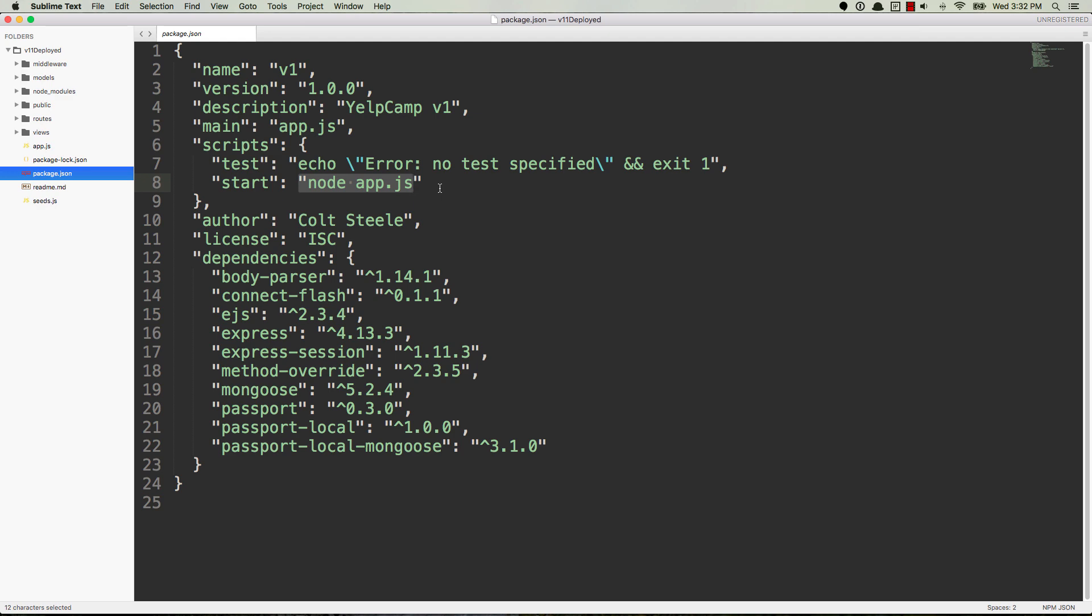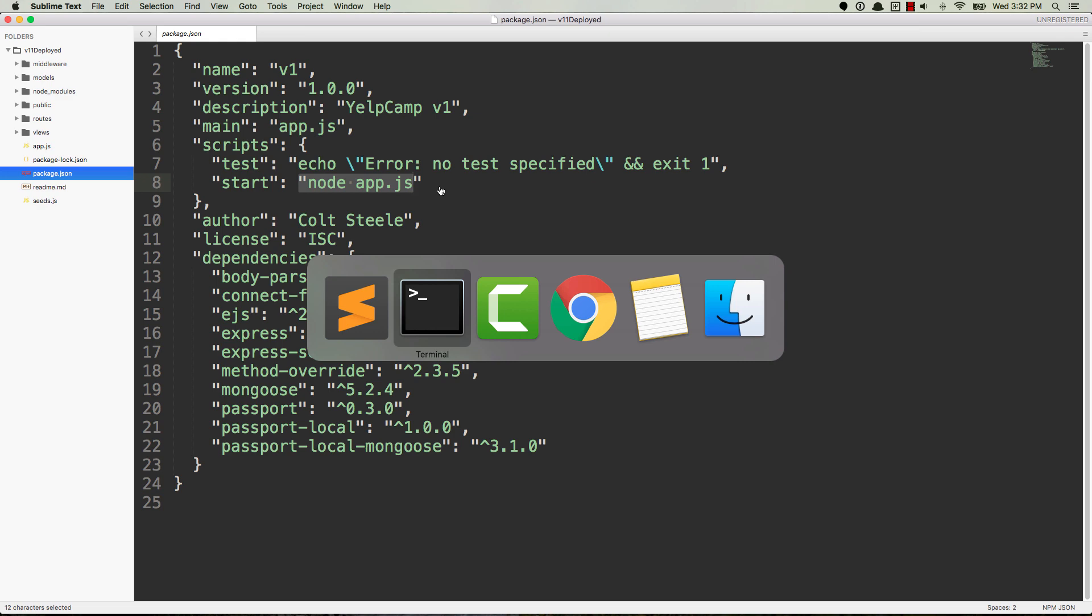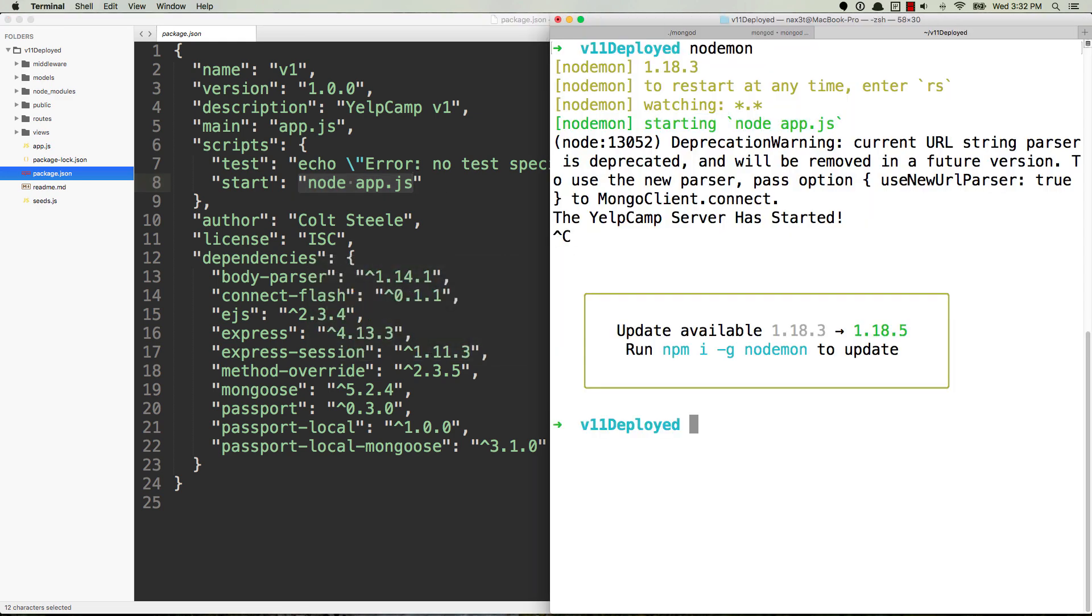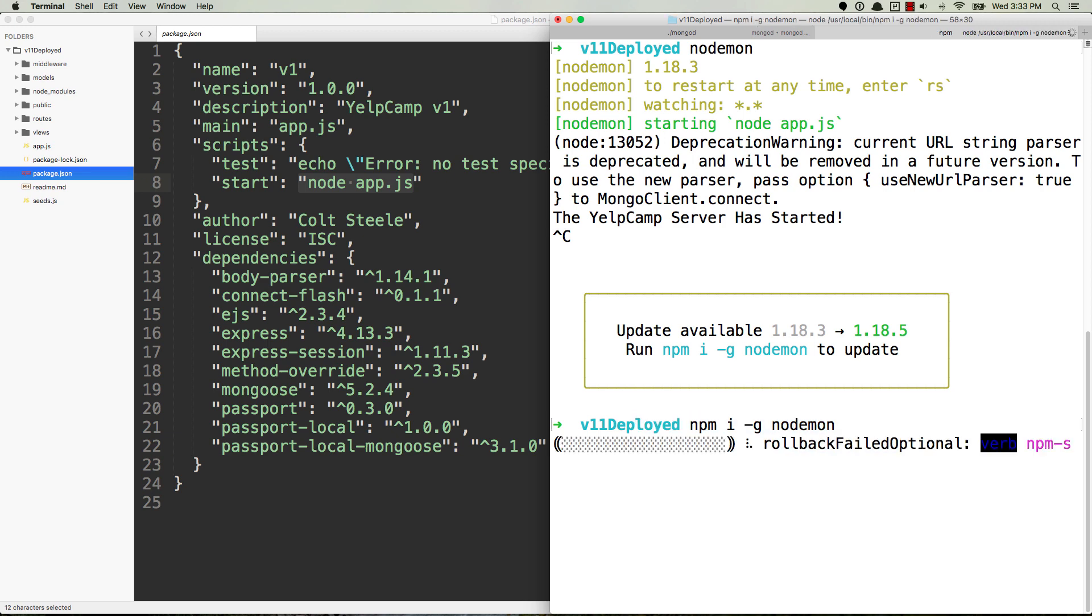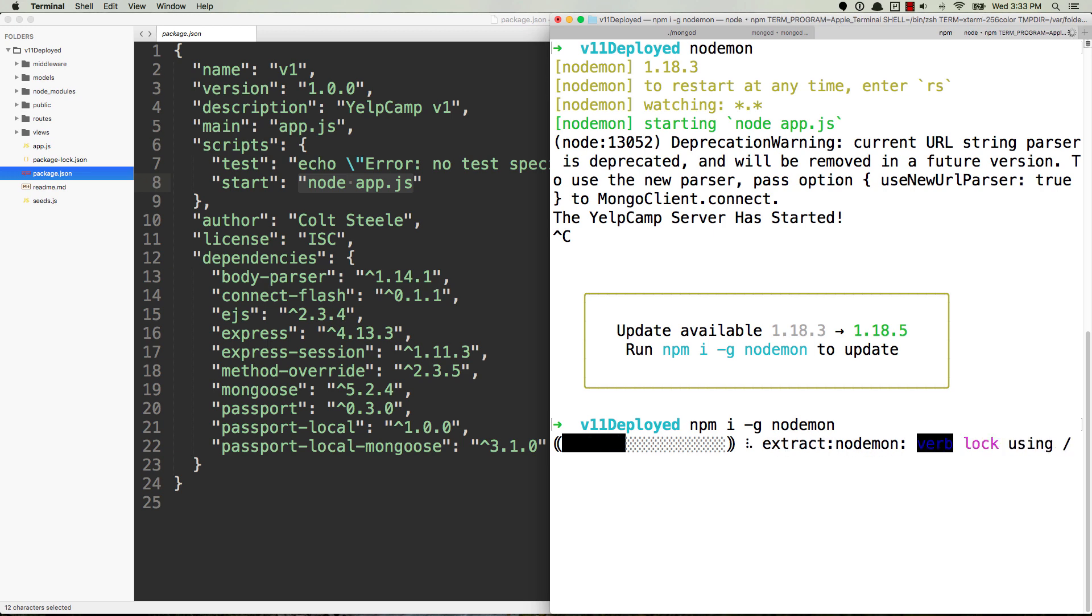What you'll do is you're going to run npm i -g nodemon and hit enter. So the i is for install, the -g is for global. It's going to install it all the way across your computer or in the case of Cloud9 it'll put it on that server in that computer.